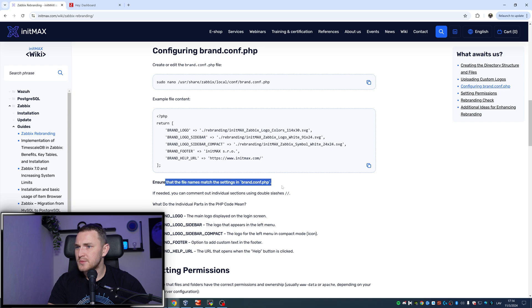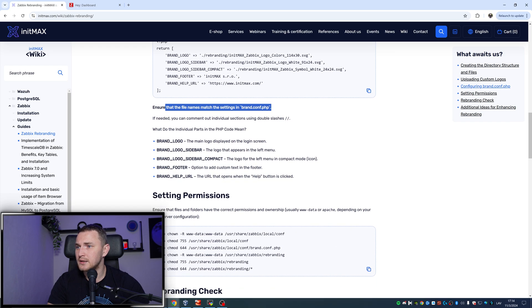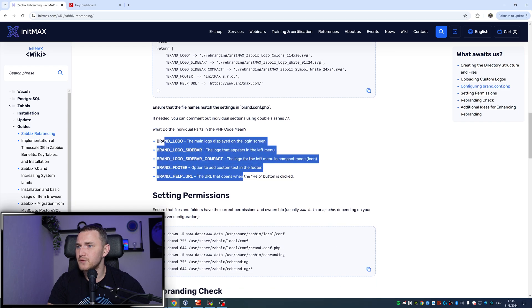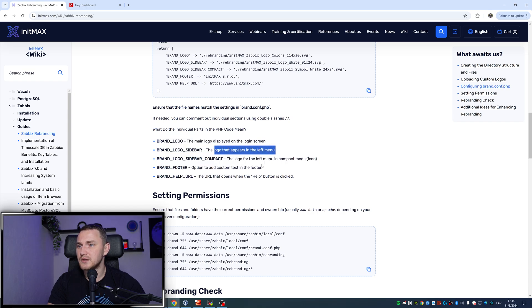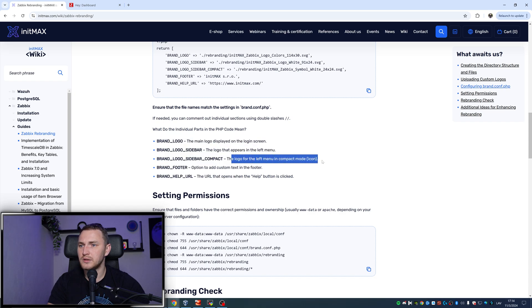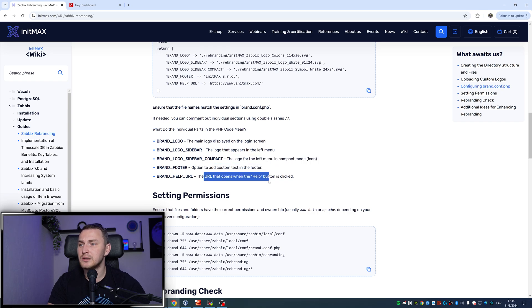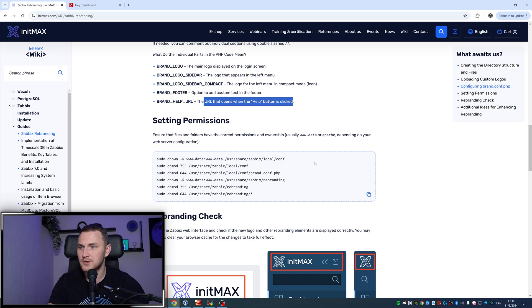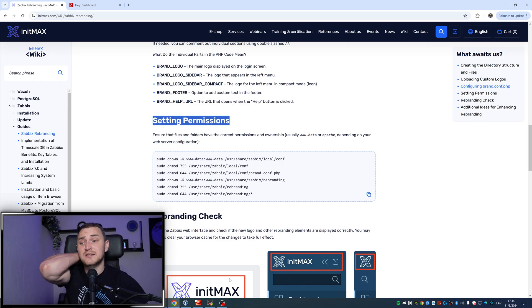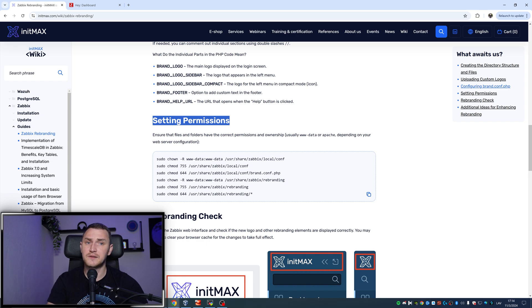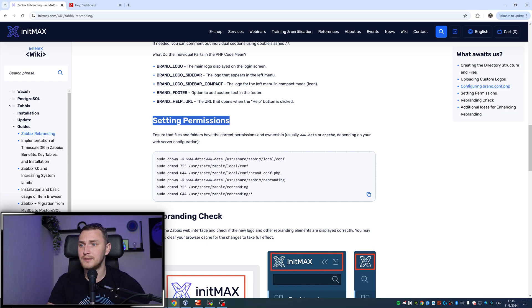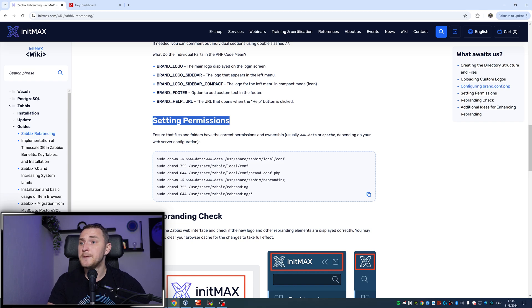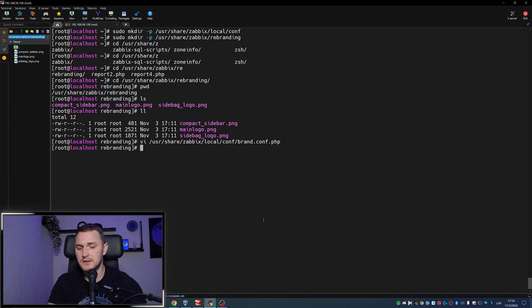Let's go back to the guide. Ensure that the file names match the settings in the brand.conf.php. That's basically what I did. Here's the explanation of all the parameters: the main logo displayed on the login screen that appears in the left menu, the logo for the left menu in compact mode, option to add a custom text in footer, and the URL that opens when a help button is clicked. I actually changed the link for the help. Setting the permissions, well this is super important because right now I have all the files, but 100% the permissions are completely off. If I try to check it now it's not going to work.